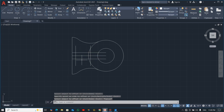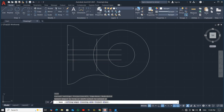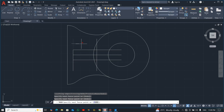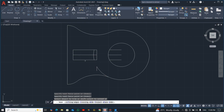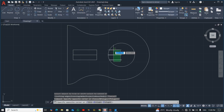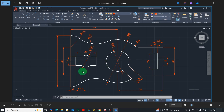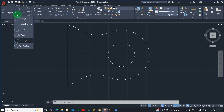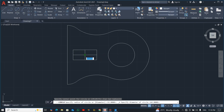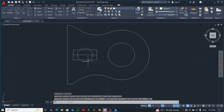Now we are going to do some trimming — let's trim the unwanted lines. We don't need them. We can delete these. Now you can easily see this part is done. There's a circle here with a diameter of 16, so pick Center-Diameter, locate the center, enter 16, and then we can trim further.